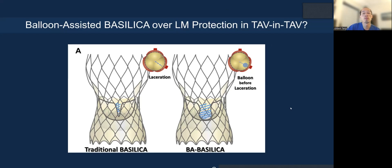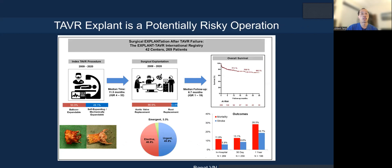Sometimes leaflet modification is needed, and with a transcatheter valve, the balloon-assisted BASILICA technique is preferred to improve the spread of the transcatheter leaflet for TAVR in TAVR. However, you cannot always do TAVR in TAVR — TAVR explant is a potentially risky operation. Looking at our paper published last year on TAVR explant, the mortality rate at one year is quite high, as is the stroke rate, regardless of whether it is balloon expandable or self-expanding valve.